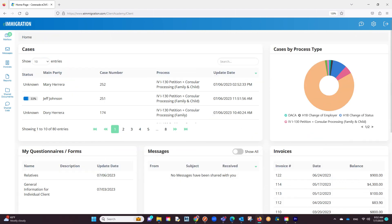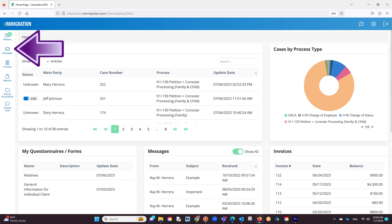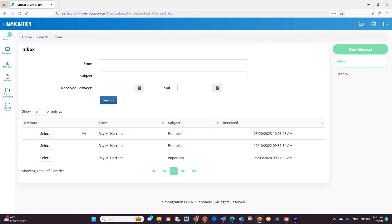If you have the optional module titled messaging, they will be able to see messages here. To reply to these messages, they can click on the messages tab on the left to take them to the area to reply or compose new messages.